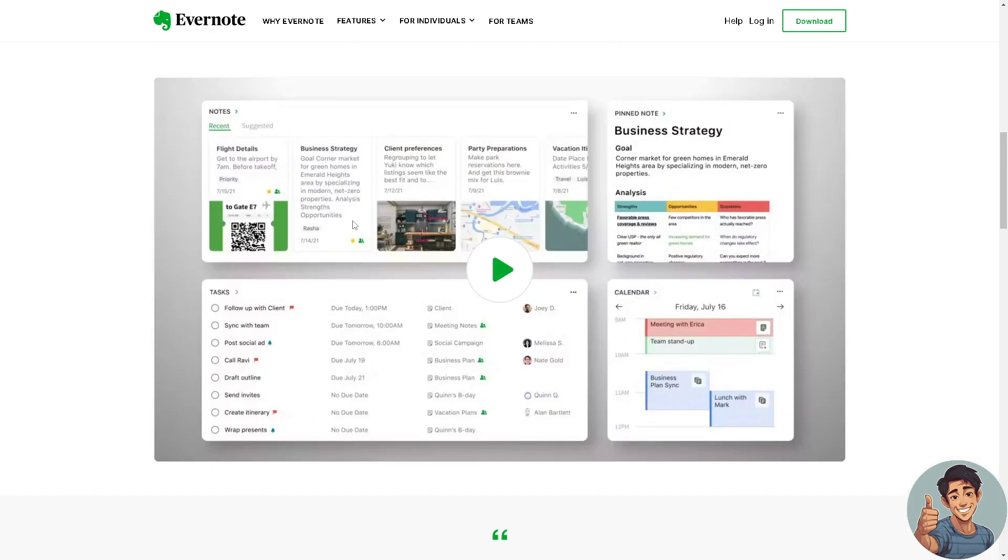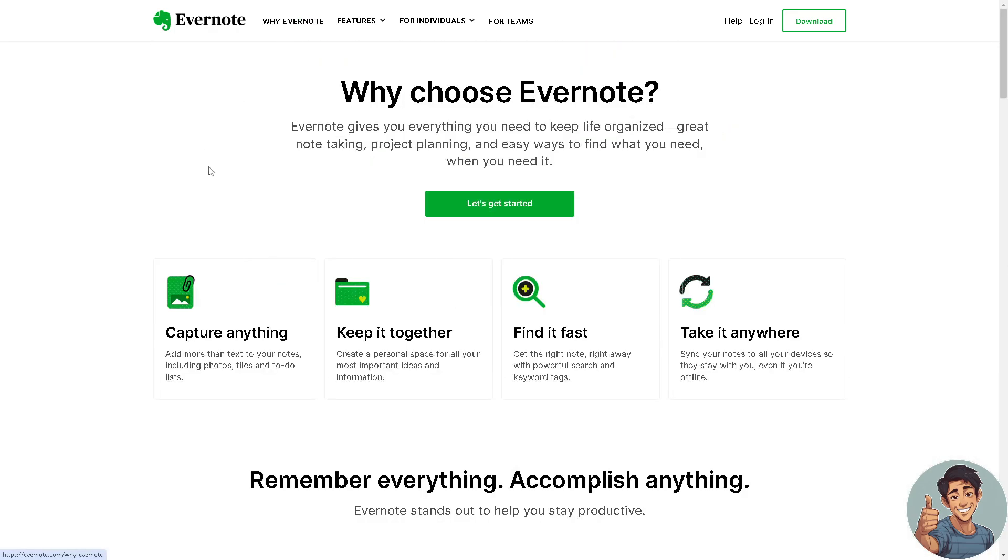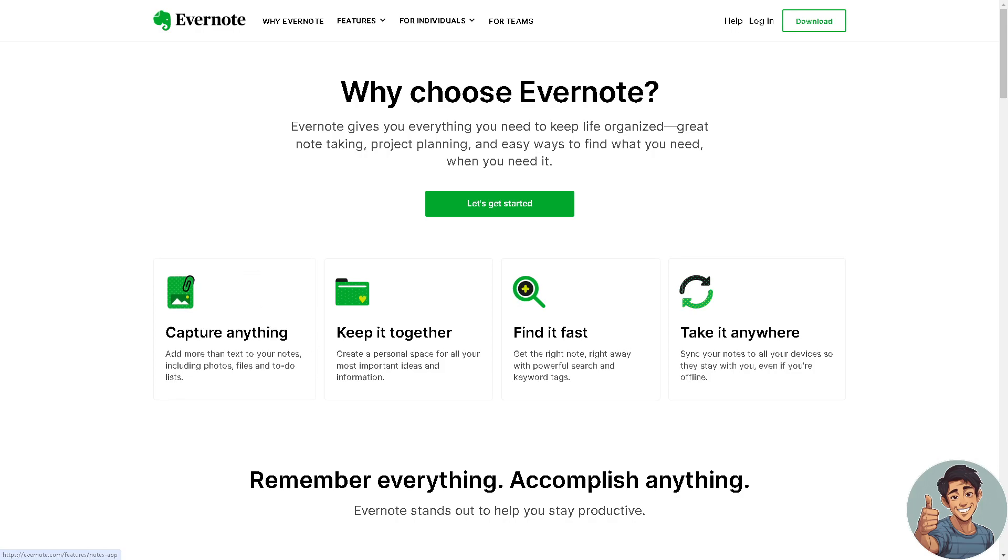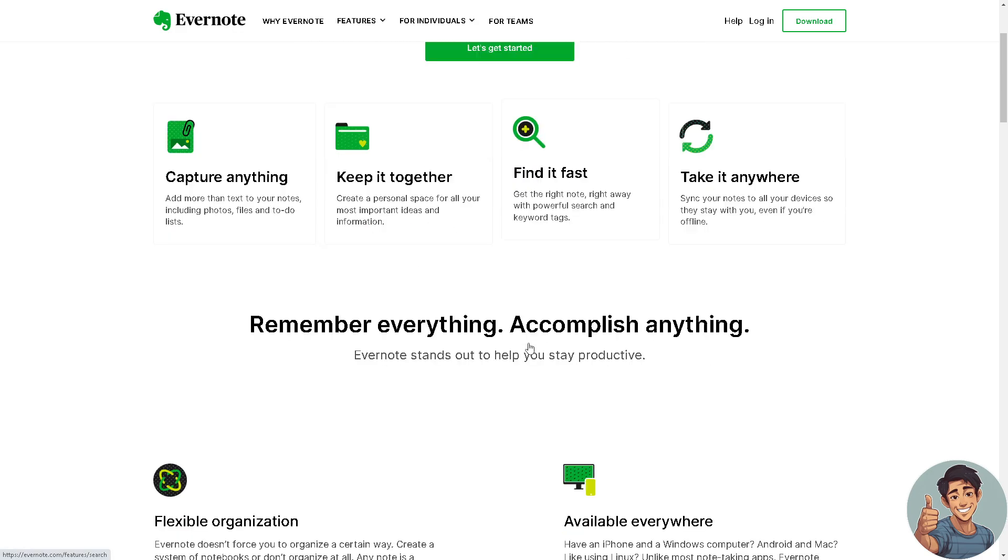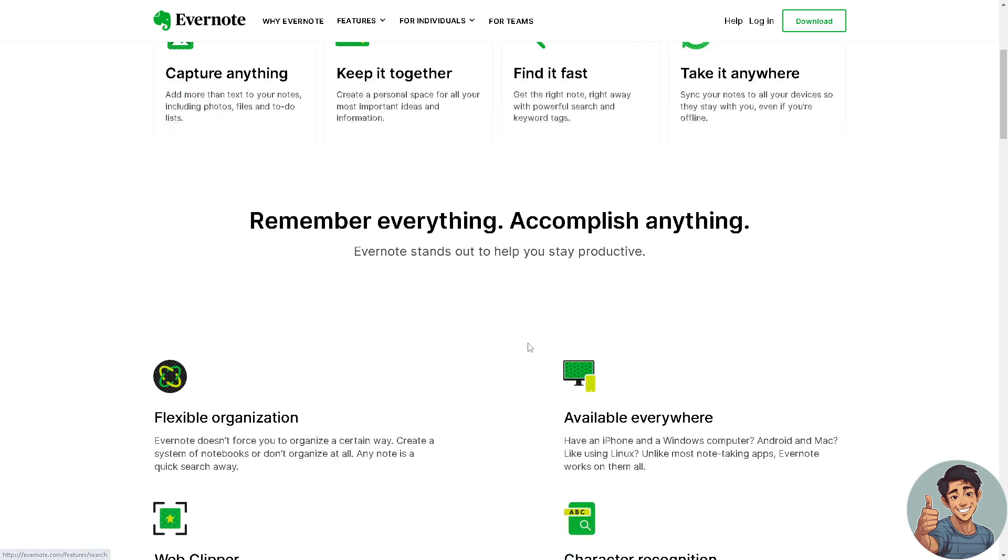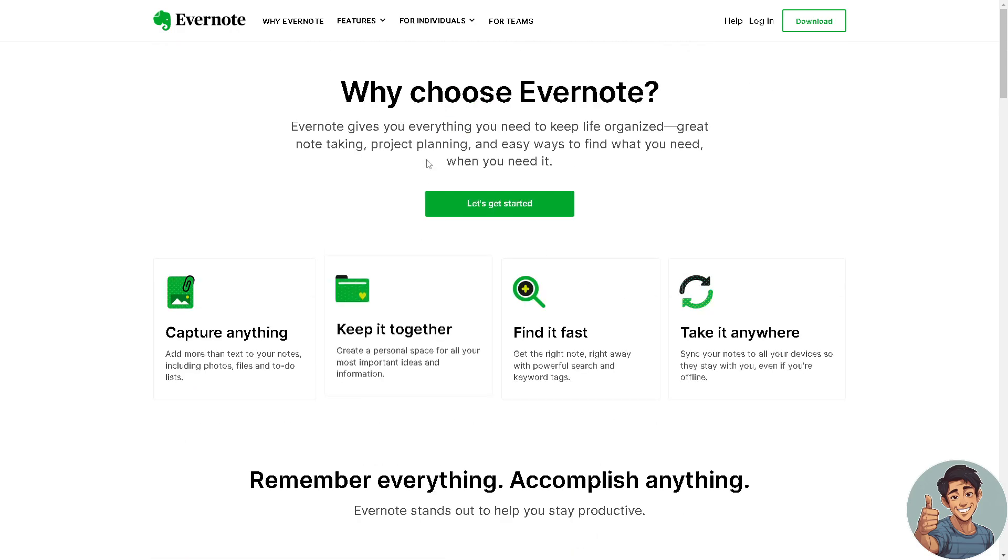If you want more information about Evernote, go to their official website. It can capture anything, keep it together, find it fast, take it anywhere. Basically, you can remember everything and accomplish anything.